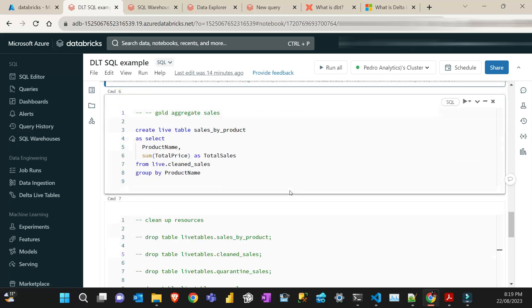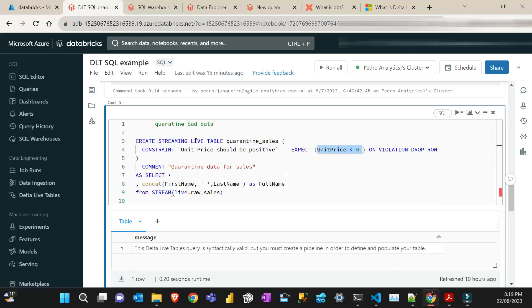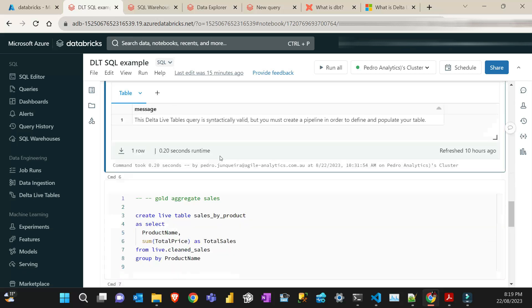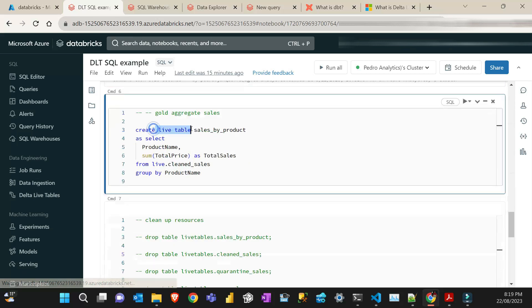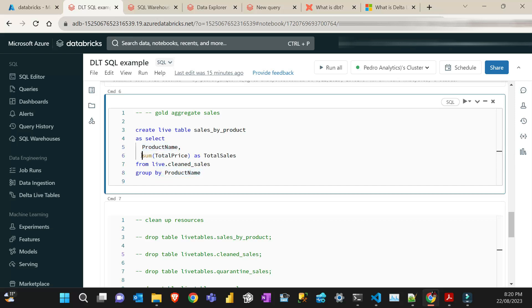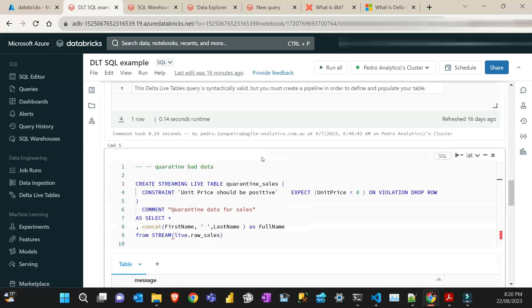And finally, I do the final stage, which is a gold table, which is going to be used for business intelligence. And then I'm just going to create and that table is not going to be streaming. That's going to be more like a materialized view. And in this case, I don't need to put create streaming. I just put create a live table. And the difference is that this one's going to be a materialized view. And then I don't need to use streaming. I just put the keyword live dot clean sales. And then what I'm doing here, I'm just grouping by name and then sum the total price. And that's about it.